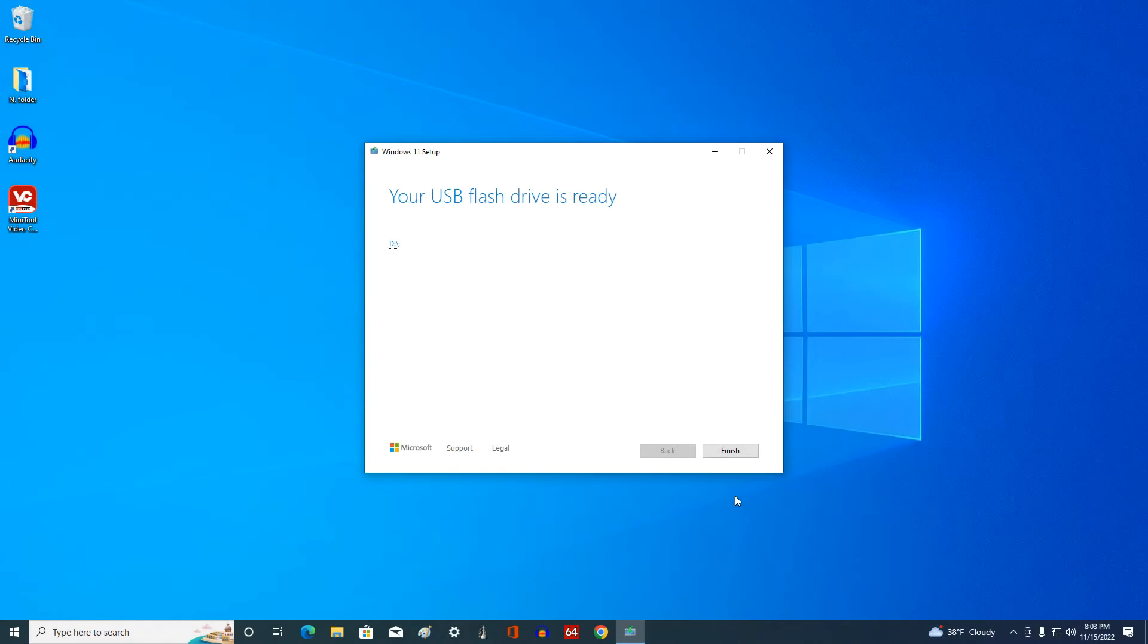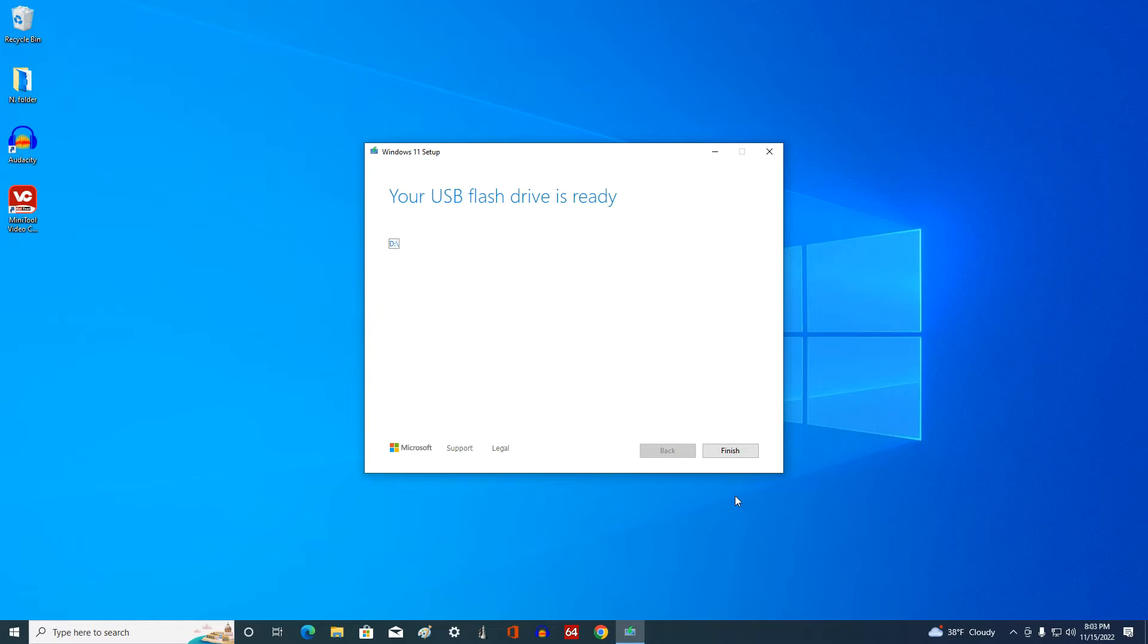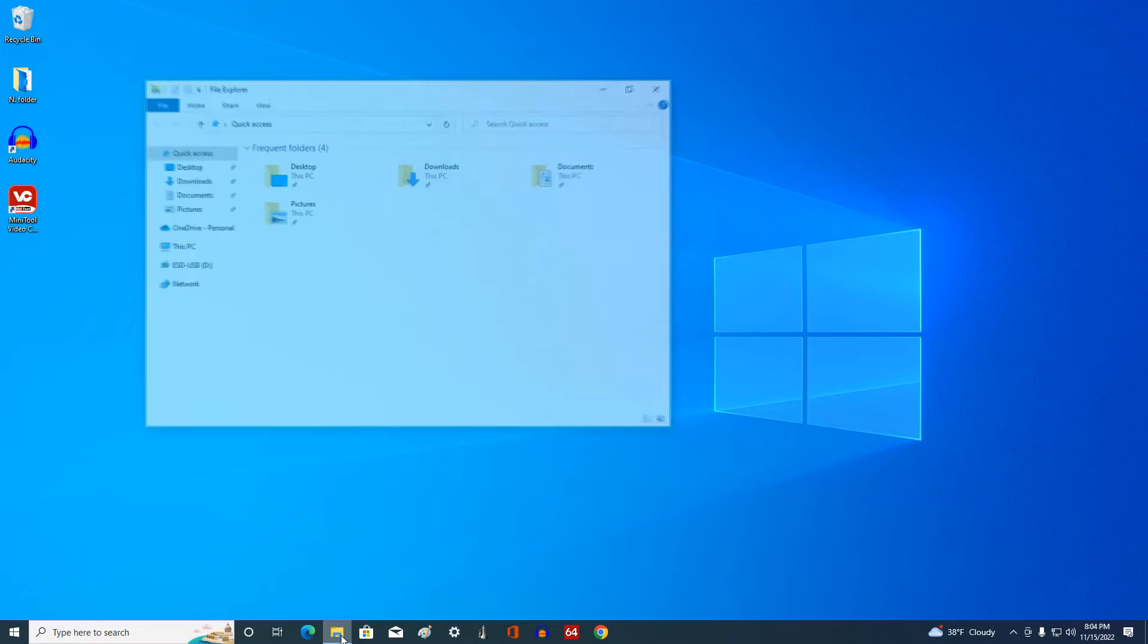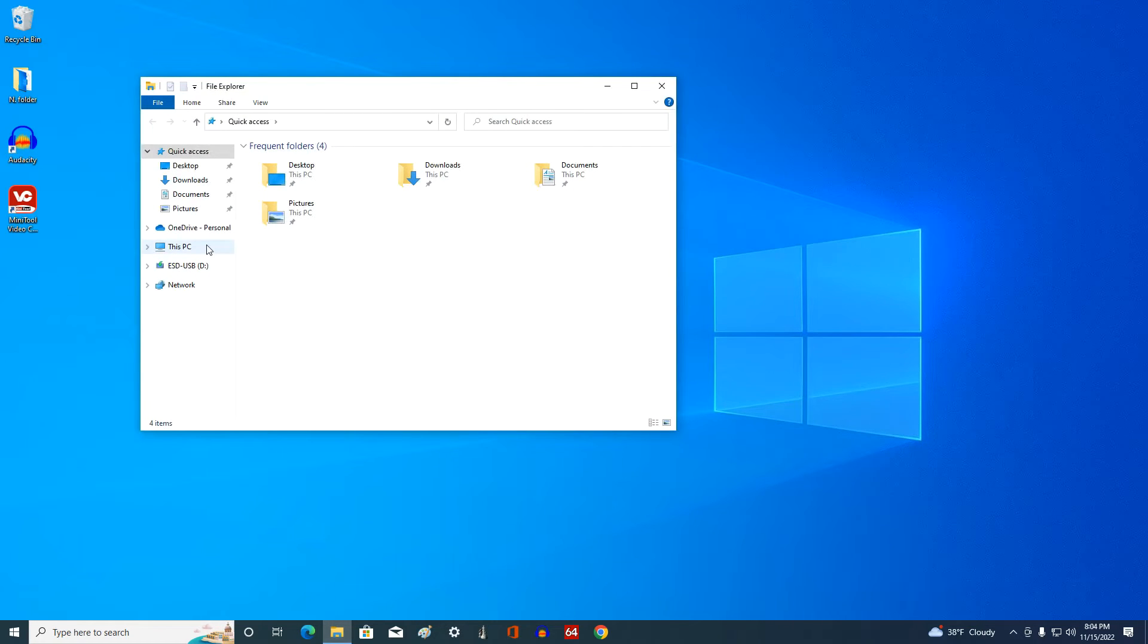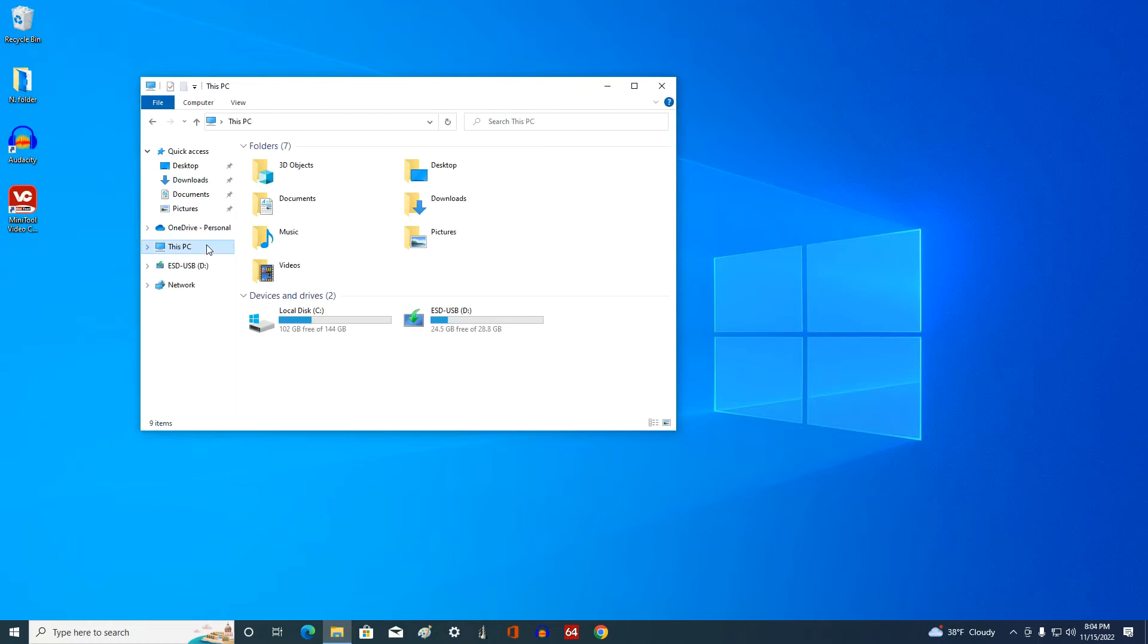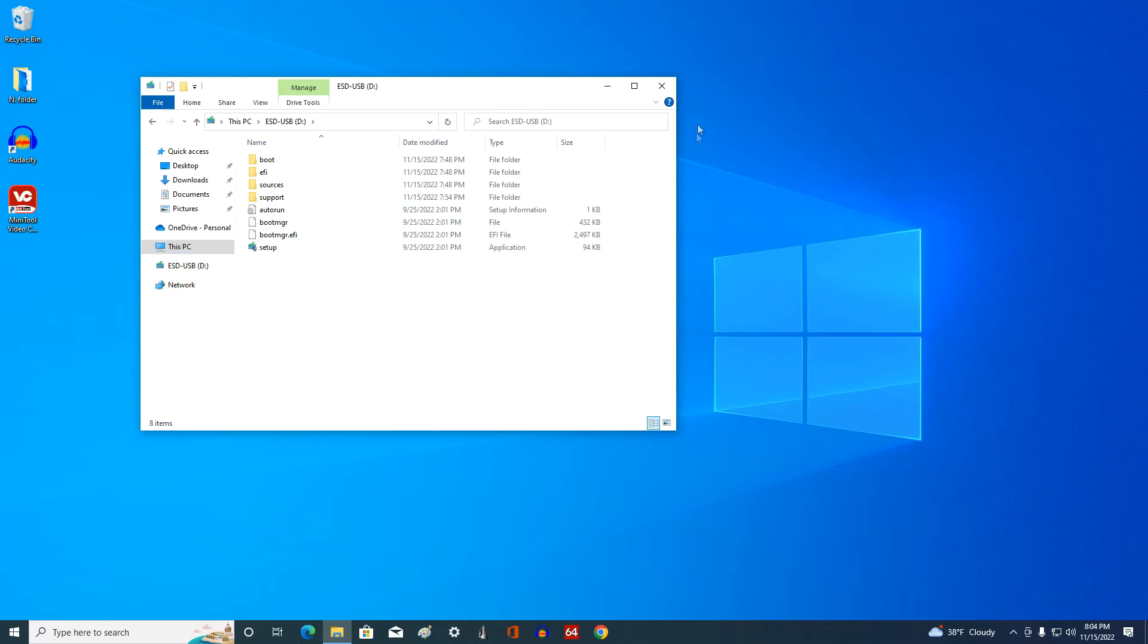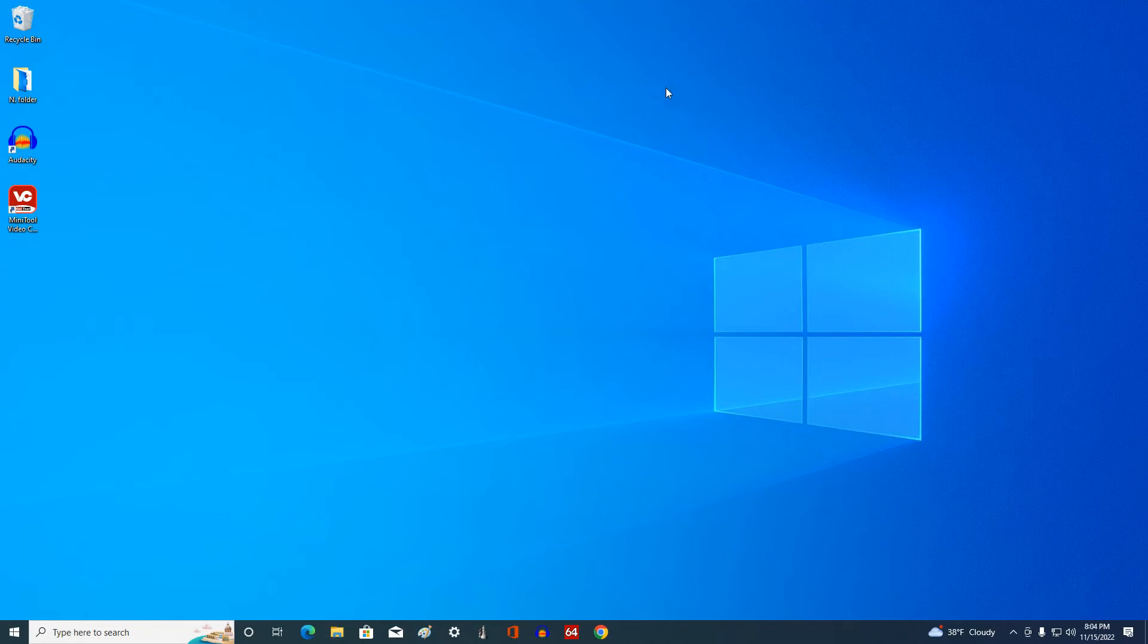The process of creating a bootable Windows 11 flash drive is completed, click finish. And now let's open this computer and see what's with our flash drive. Yes, all Windows 11 files are on the flash drive and now you can start installing Windows 11 on your computer. To do this, you need to restart your computer and call the boot menu.